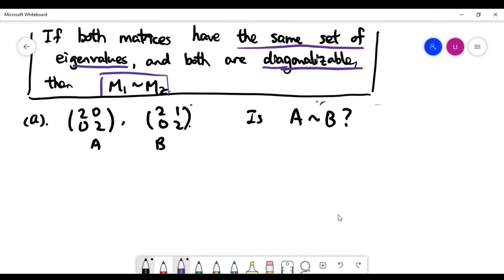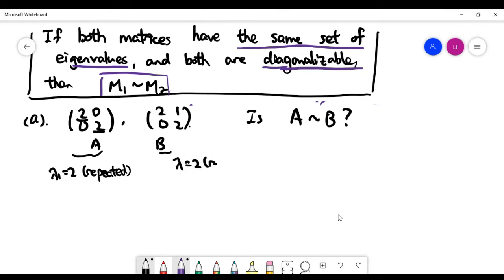Given two matrices A and B, are they similar? Let's find the eigenvalues of both. For the first matrix, the only eigenvalue is 2, repeated, because for an upper triangular matrix we can read off the diagonal entries as eigenvalues. The same holds for B — it also has only one eigenvalue. Now let's look at the number of eigenvectors each matrix has, since for A and B to be diagonalizable they need two linearly independent eigenvectors, giving eigenspace dimension two.